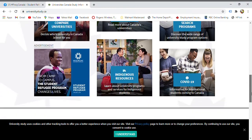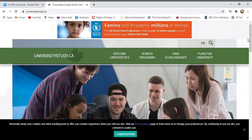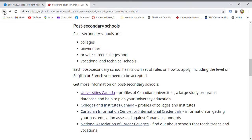You have to reach out to the school you want to apply to, since each school has different admission rules. Every school has their own process to follow for those who want a student visa.